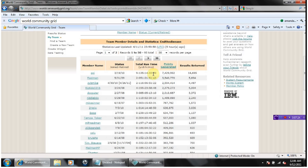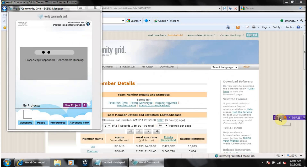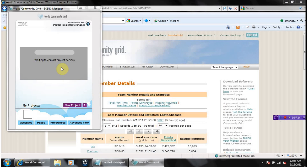You might get this problem where it's taking a while to get the first project. Sometimes it's just a few minutes, sometimes it's maybe 10 minutes. You can go down here and just wait to see if you get anything.